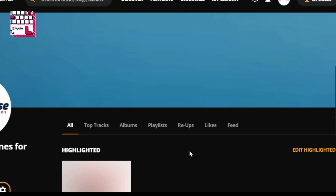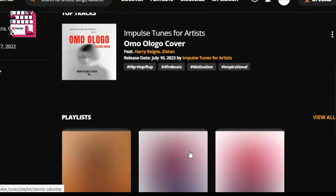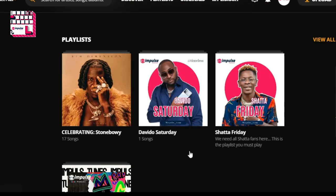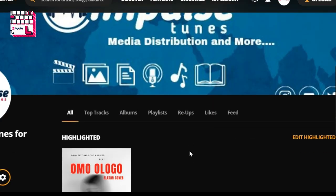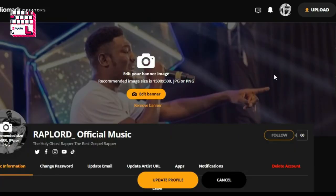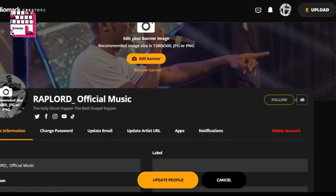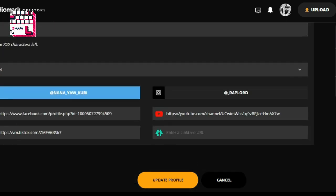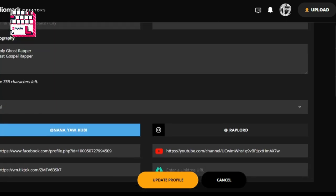First of all, go to your profile. Let's make sure that we have filled in all the details — our links and everything. After profile, go to Settings. Here in Settings, let's make sure we have our profile picture and our social media accounts linked in.